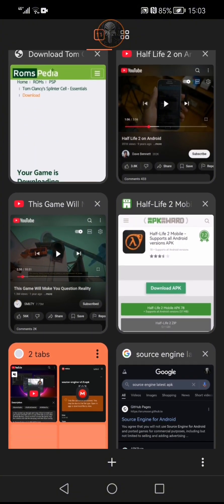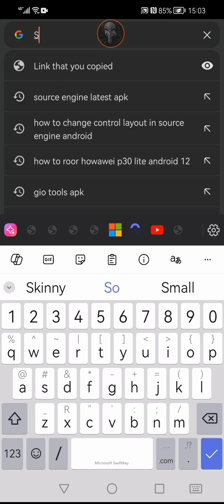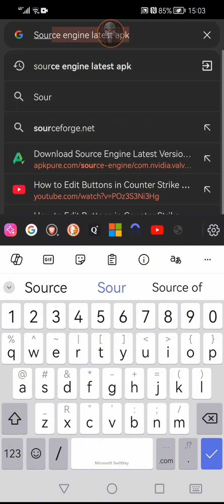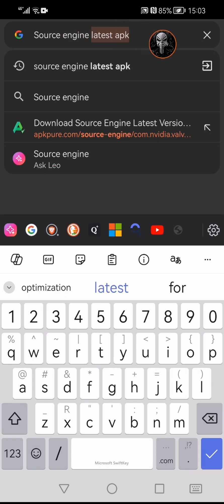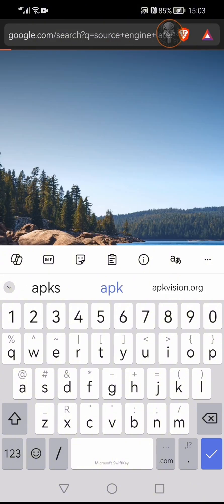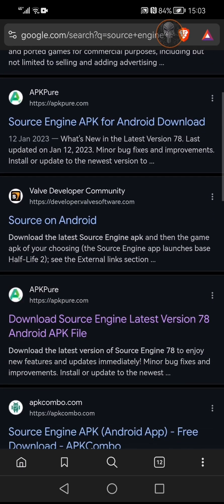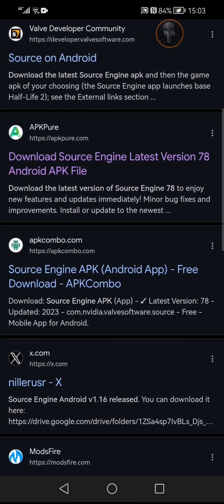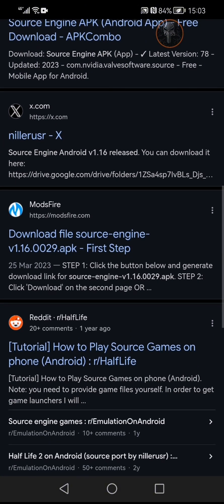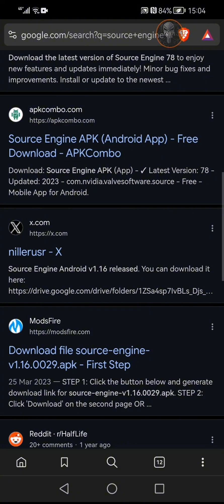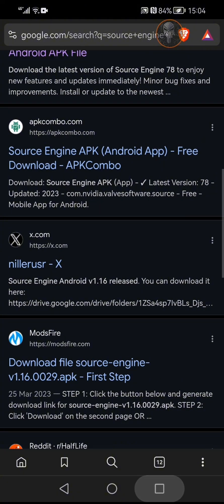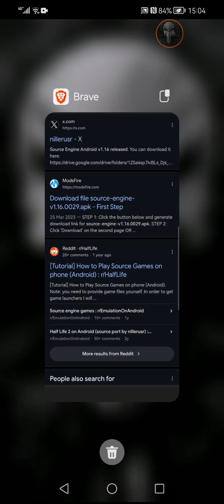I'm gonna make a new folder and type in 'Source Engine latest APK.' There's a lot more you can use — you'll see version 78 and all that. You can use the link in the description or just look for the latest version. The latest version I've seen that actually works properly is the one I'm using currently, and it works perfectly fine.